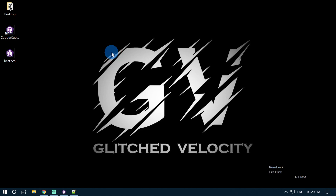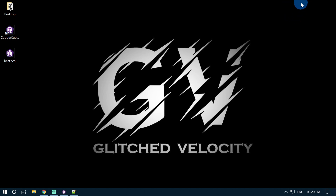Hey guys! Welcome back to my channel Delisht Velocity. I am your host Vazahat and today in this video we are going to create our first basic shader for CopperCube in HLSL language. In my previous video we discussed how we can write shaders in CopperCube and what features CopperCube provides to write shaders in HLSL language. If you haven't watched that video, go ahead and watch it first by clicking the i button on the top right corner. Without further ado, let's jump right into the topic.